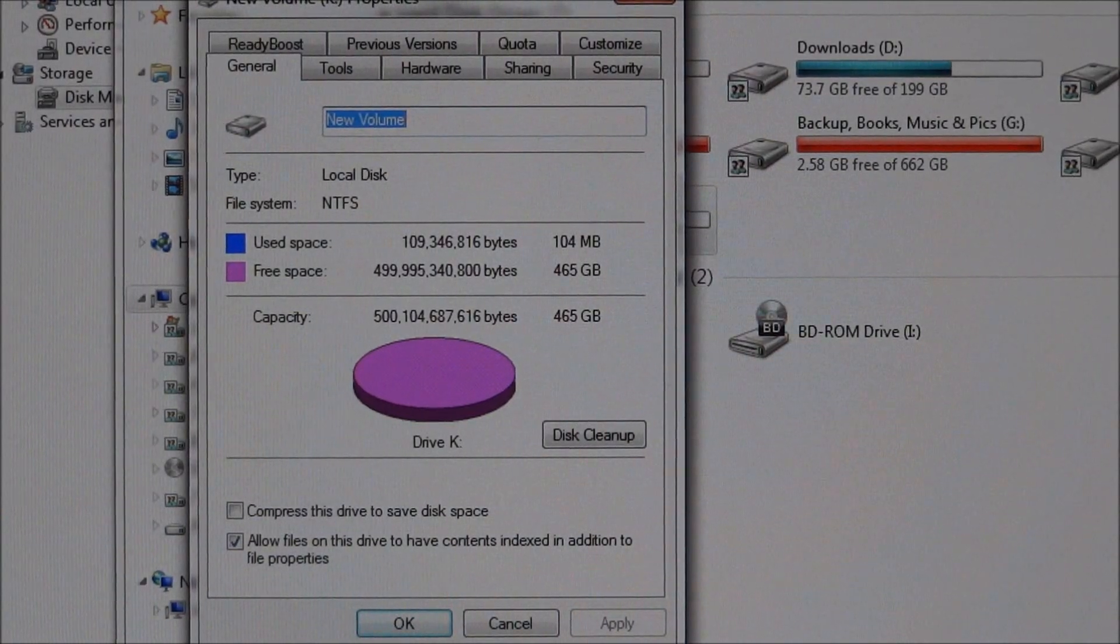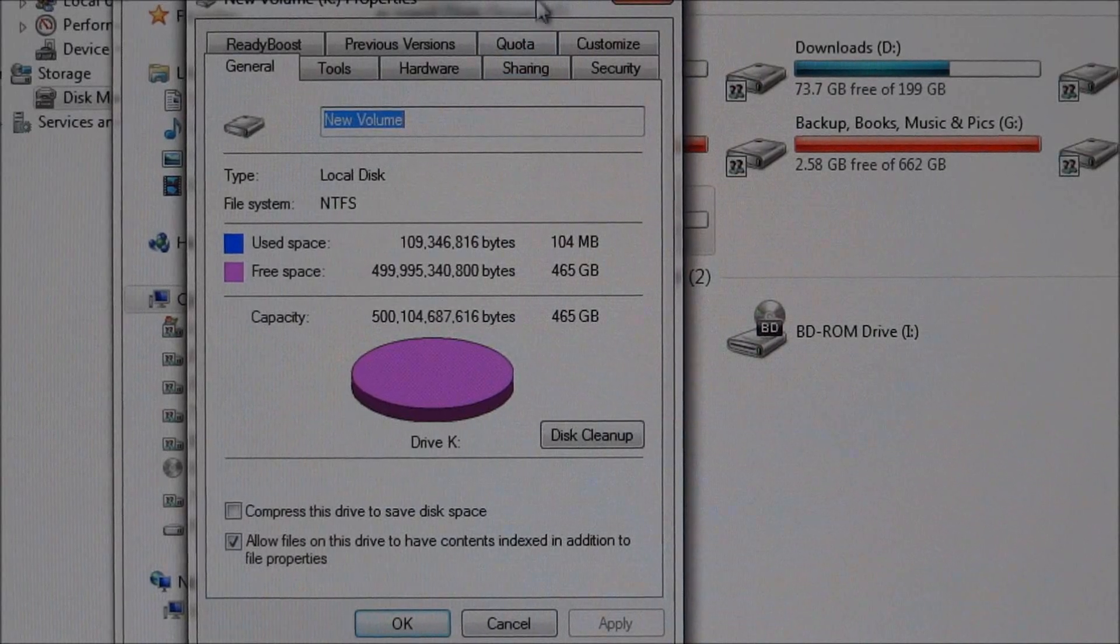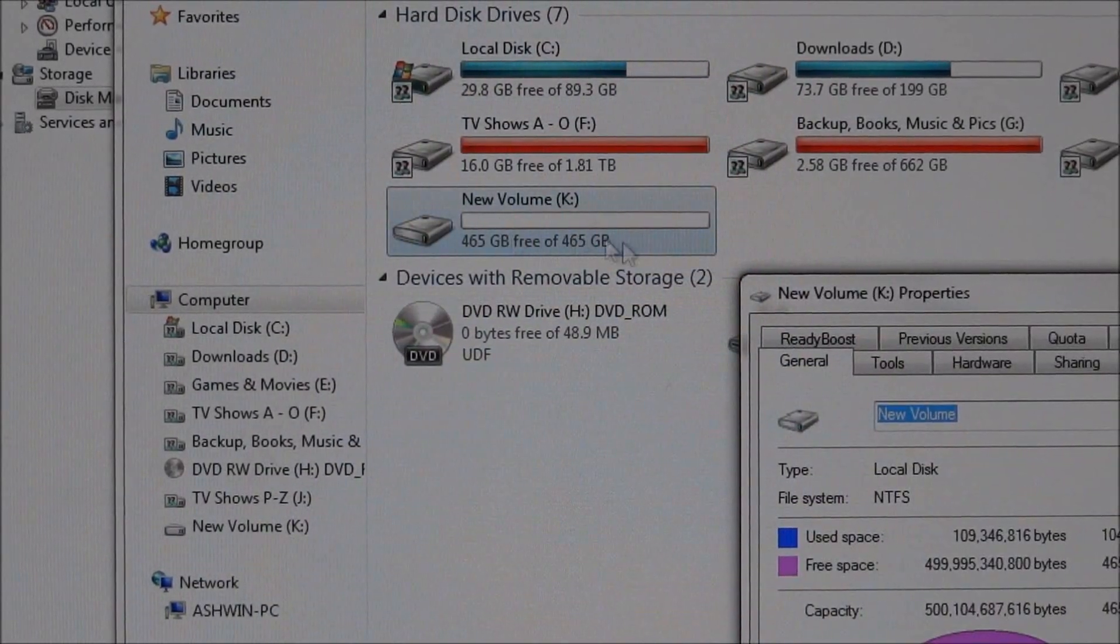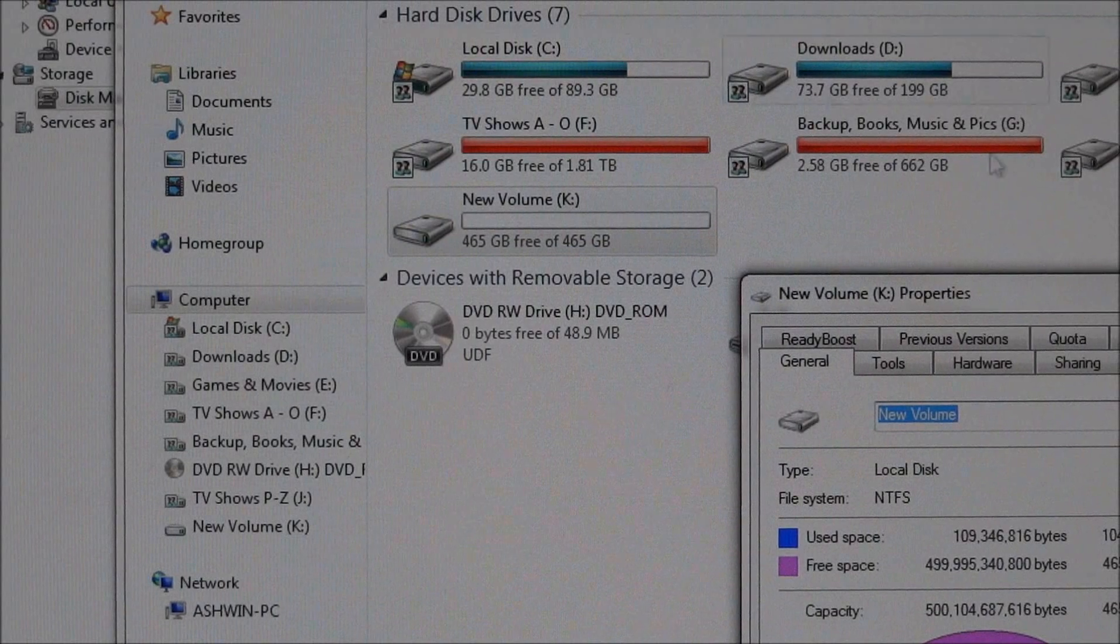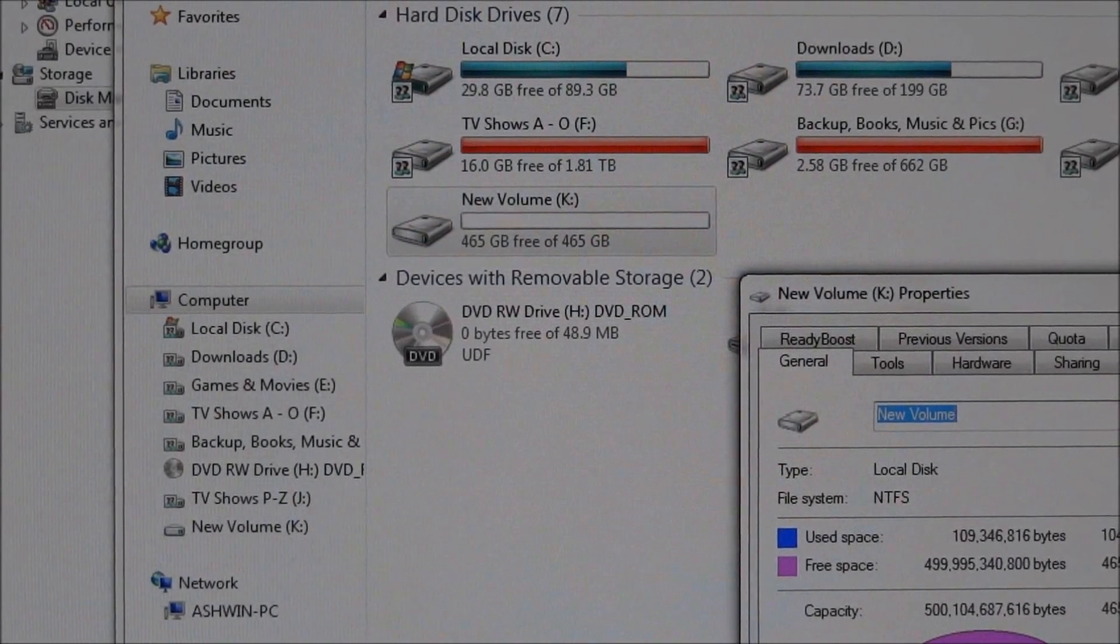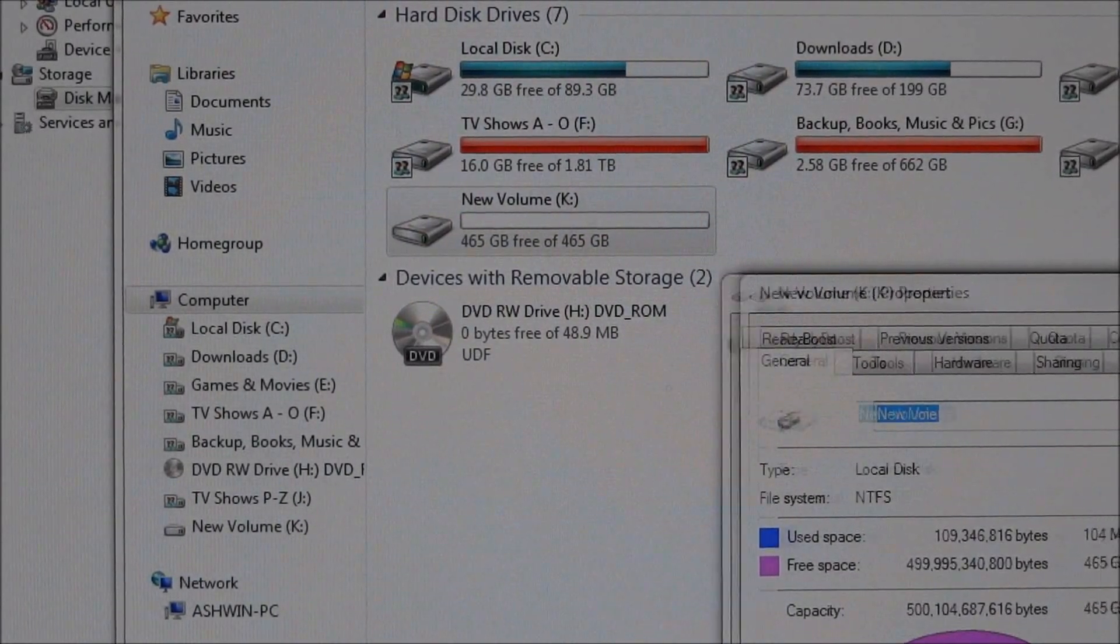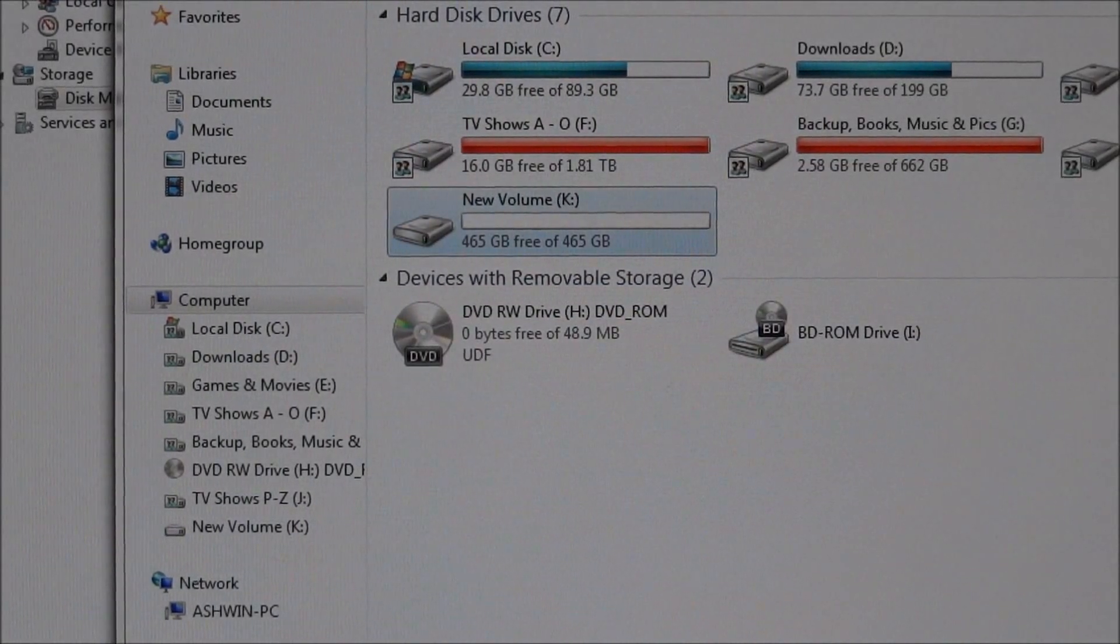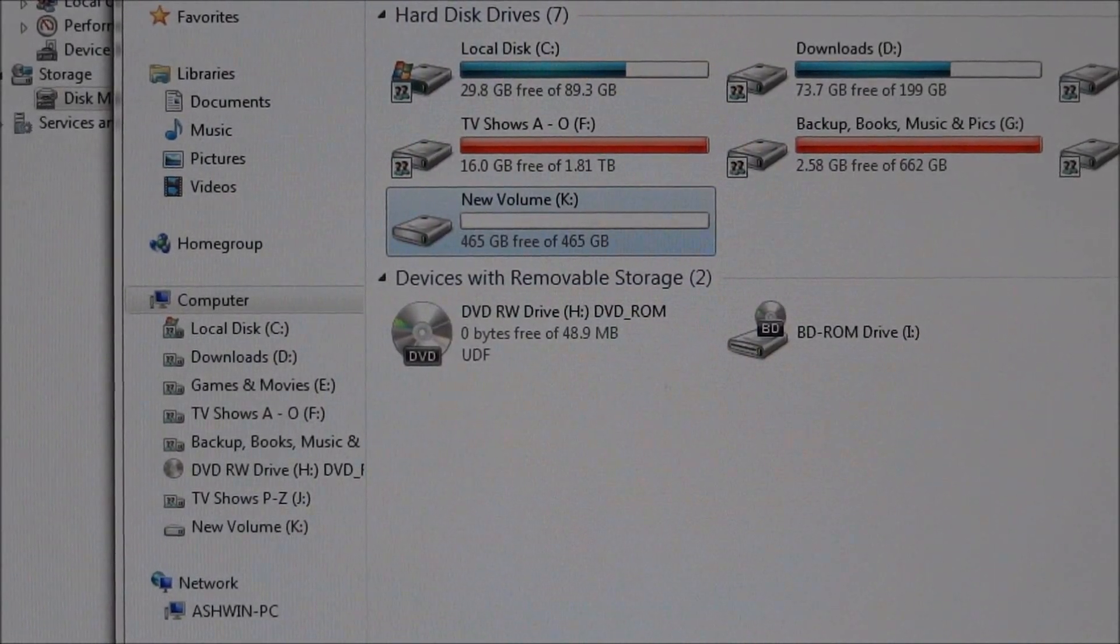So as you can see, 500 gigs has been formatted, that's the 465 GB free. So that's pretty much it for deleting the recovery partition. In case you have any questions or run into any bugs or issues, please send me a message or email to ash at cursedforever.com.